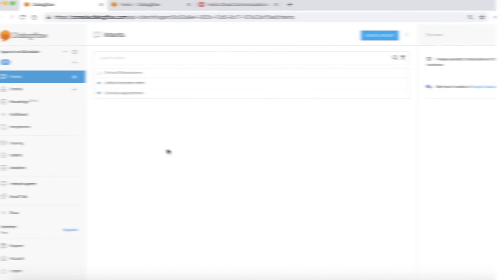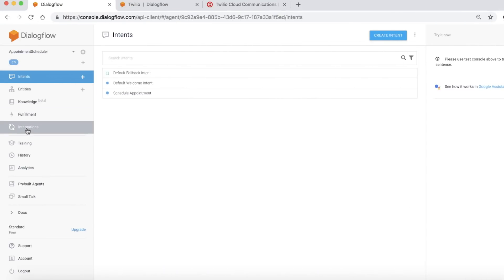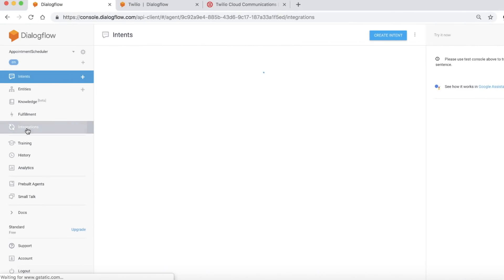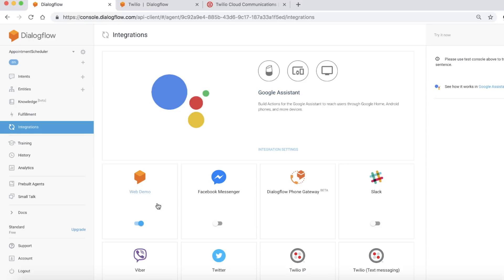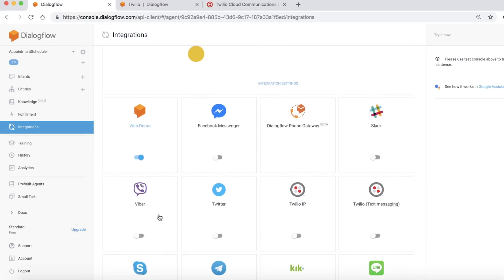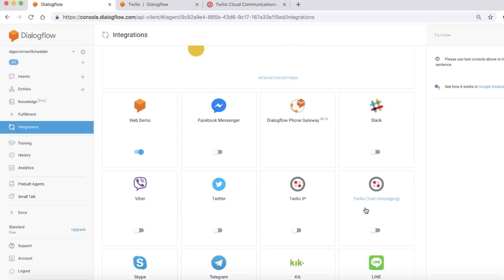We are in our agent. Let's click Integration. This time, we are going to click on Twilio's text messaging service.